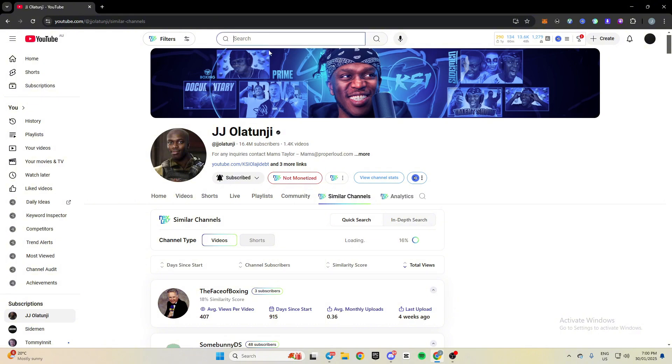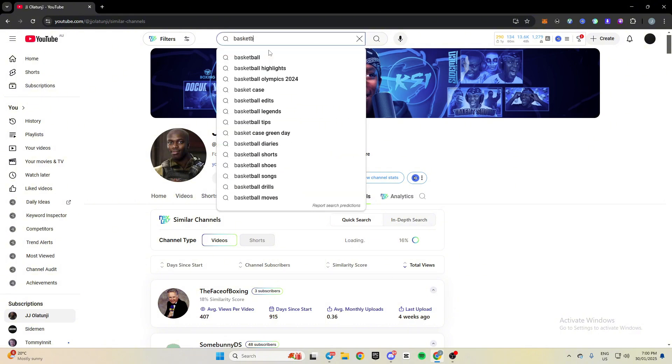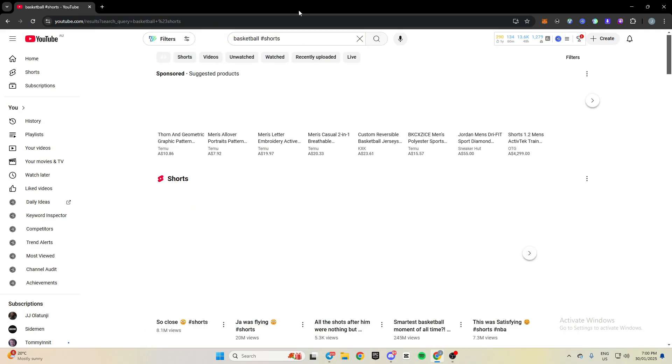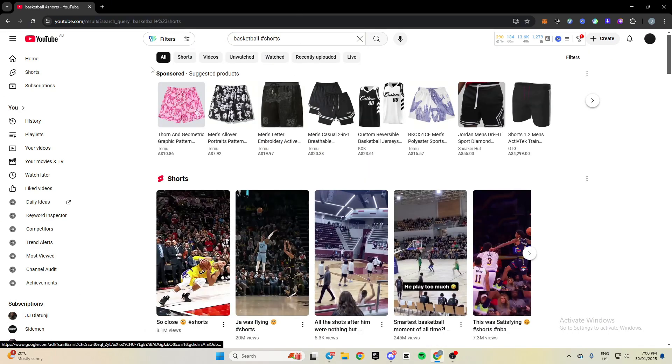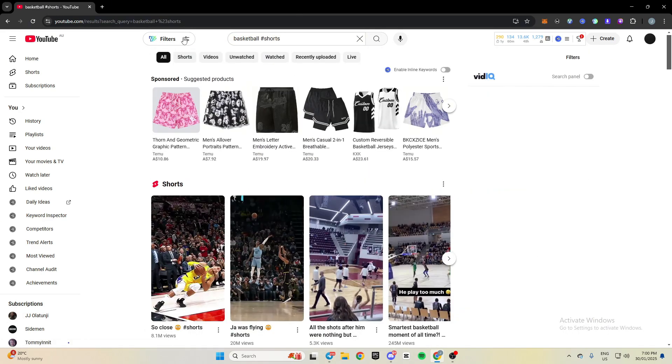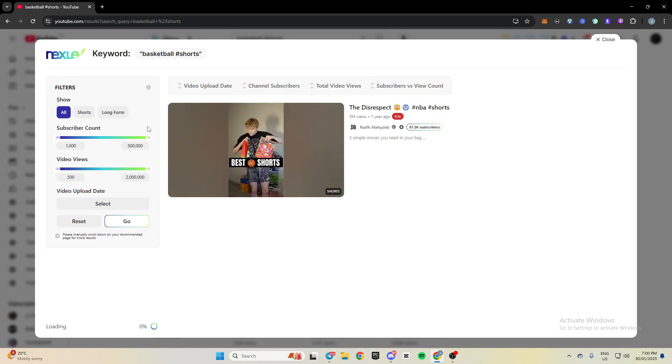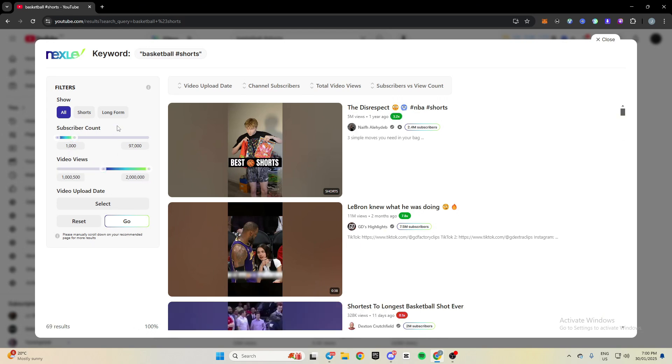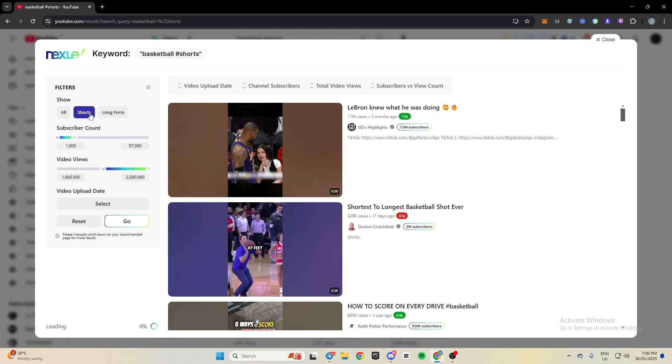Just say I look up basketball hashtag shorts. This is another good thing. It comes up with this filter thing here. So you can filter by sub count. I'm going to put it to channels with under 100,000 subscribers. And then I'm going to put it to over a million views. I'm going to click shorts because I'm looking for short channels.